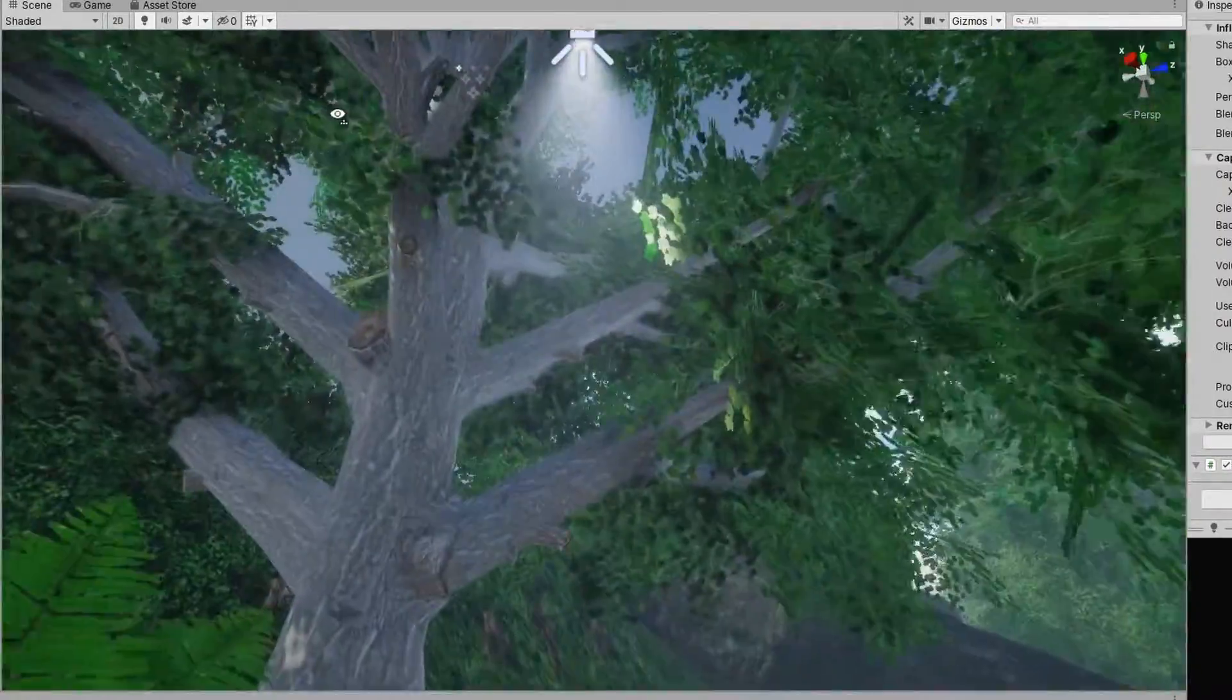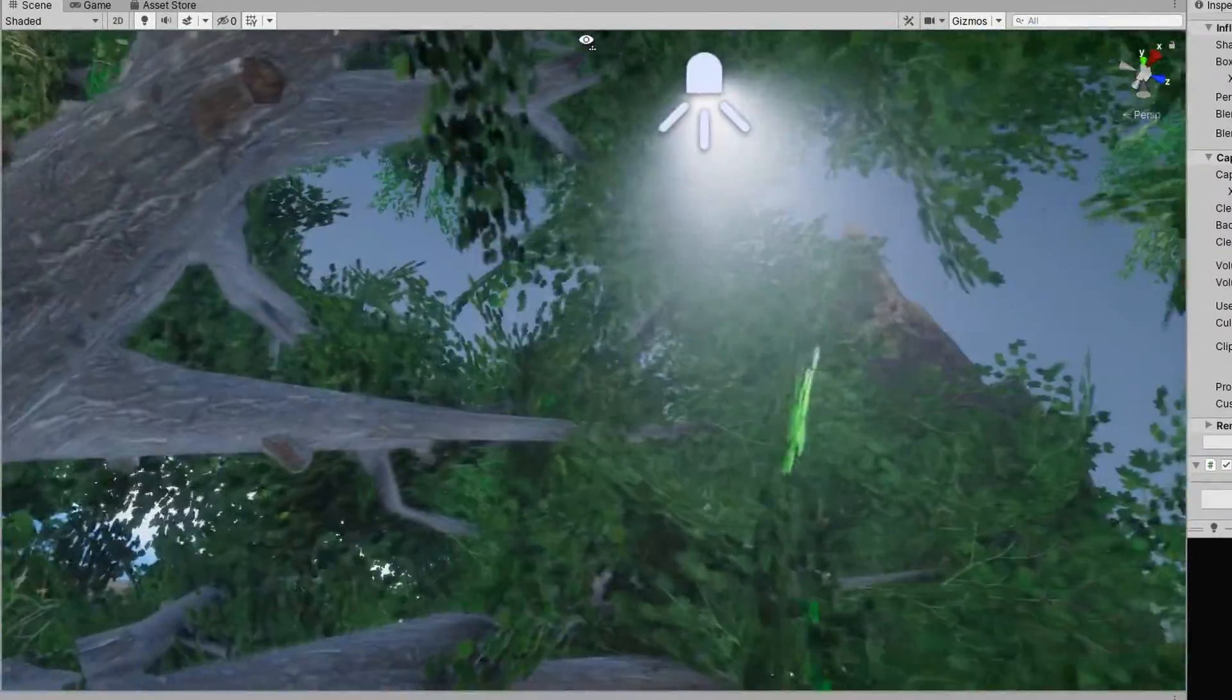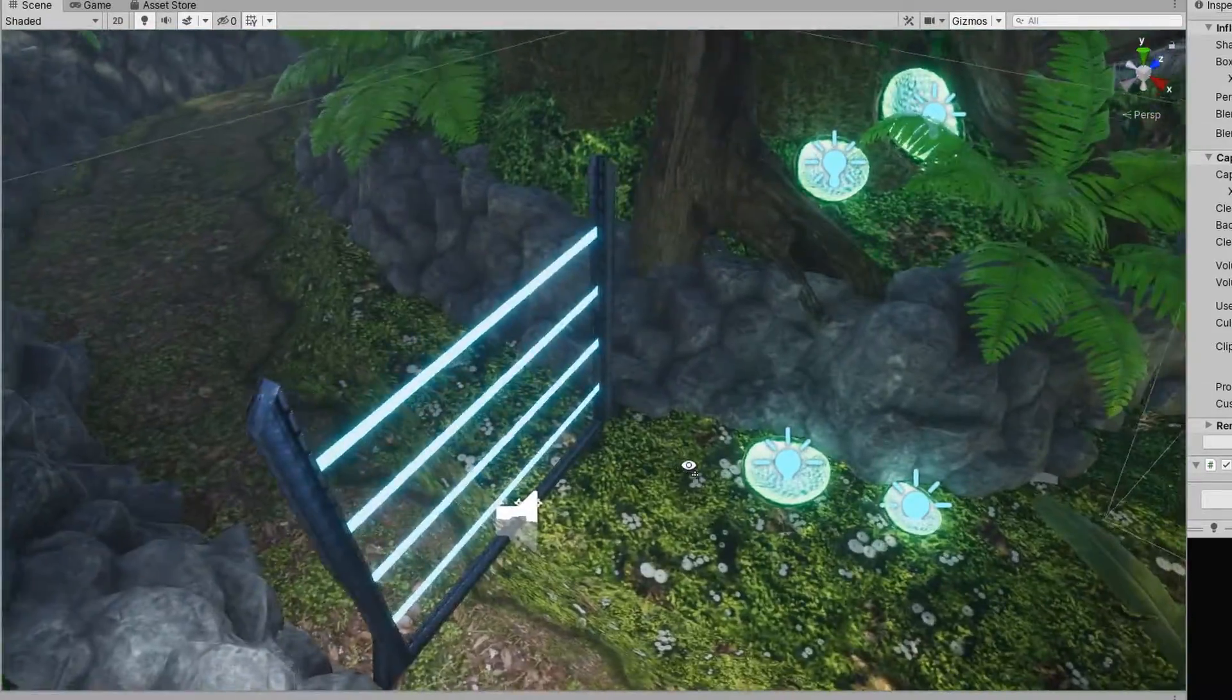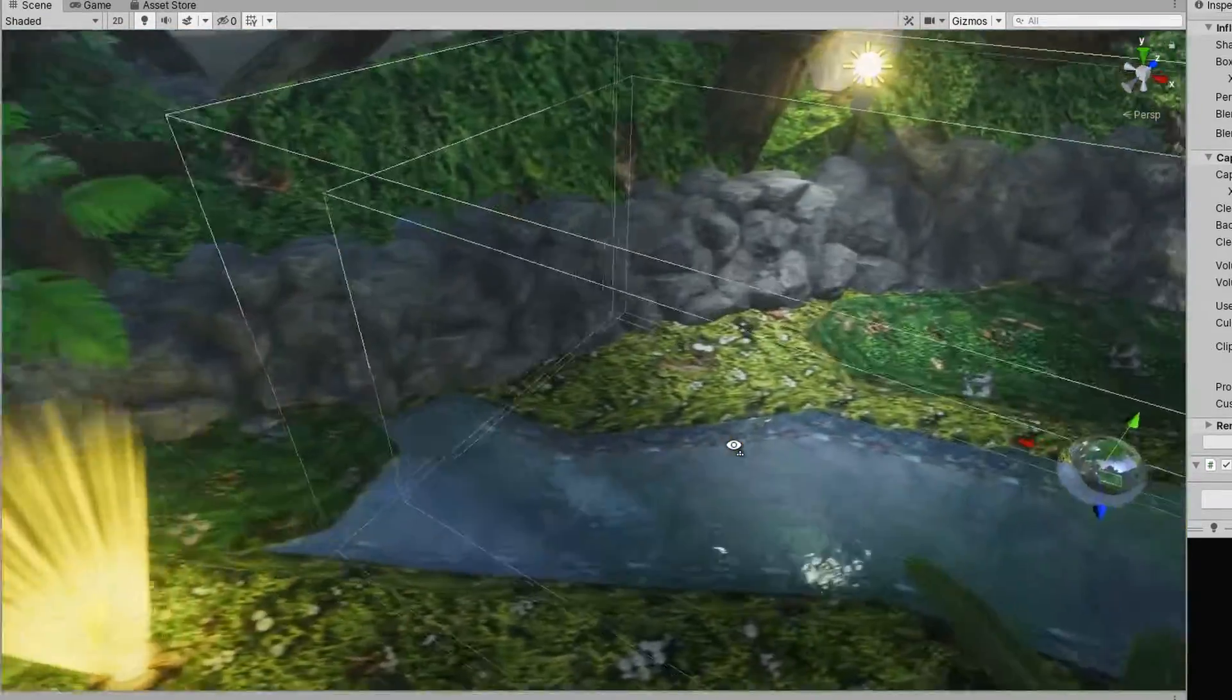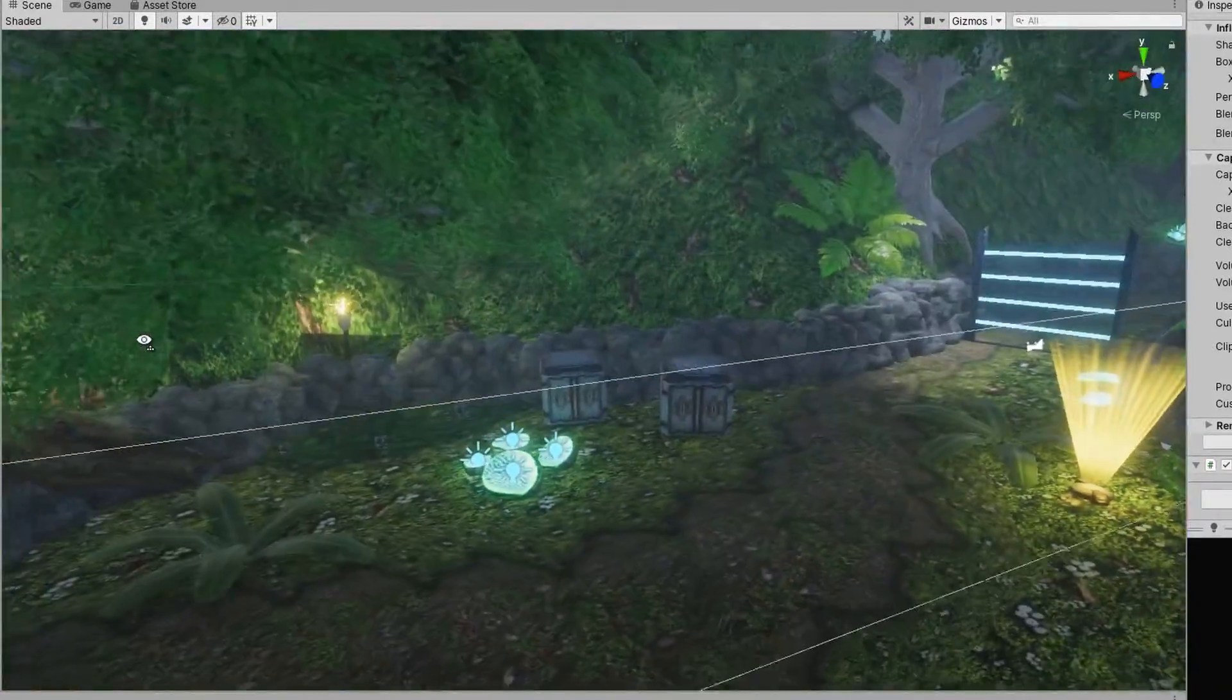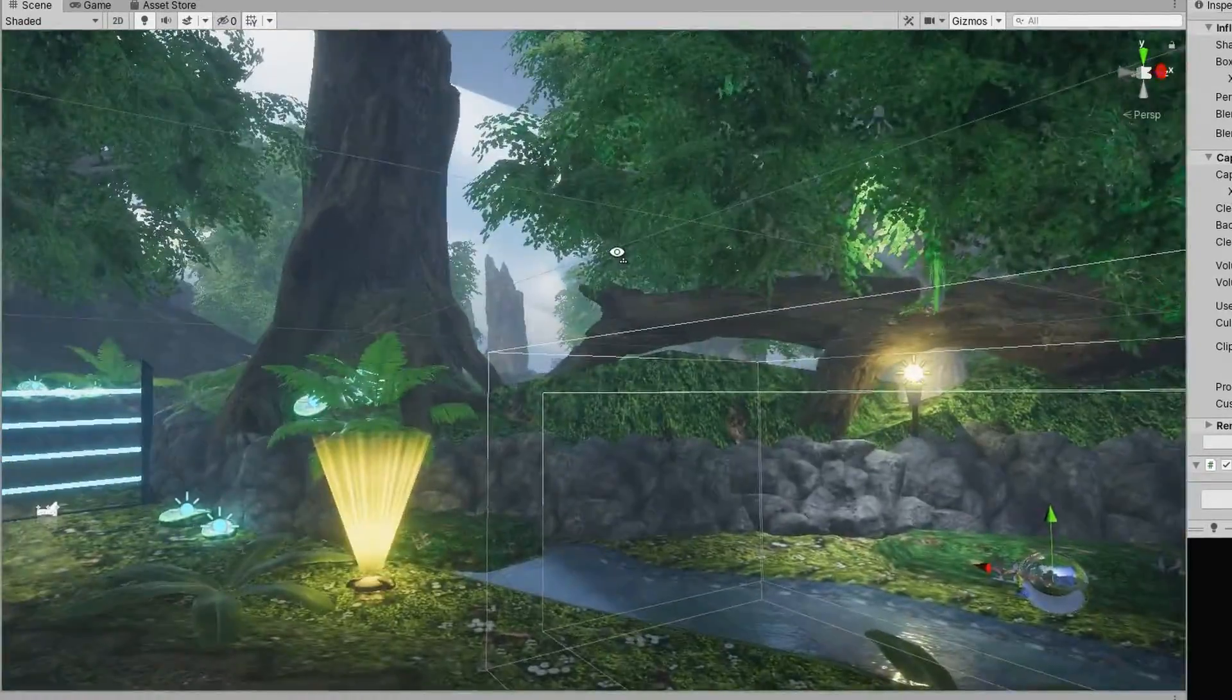And one thing we have now is actually real-time volumetric lights in Unity in this new renderer, which is pretty sweet. Not something that was possible before.